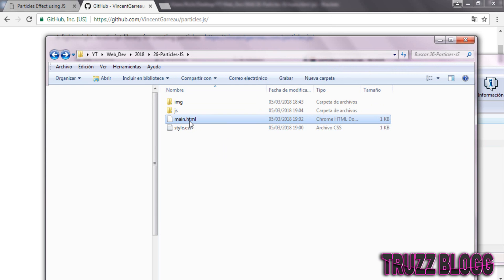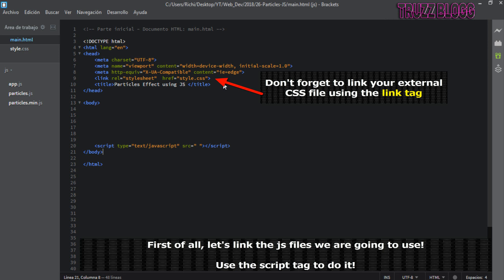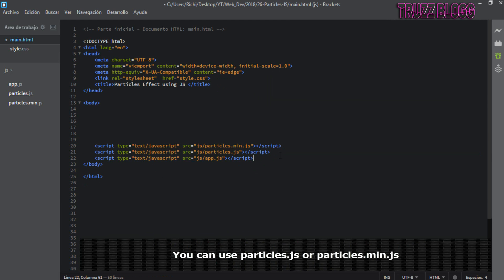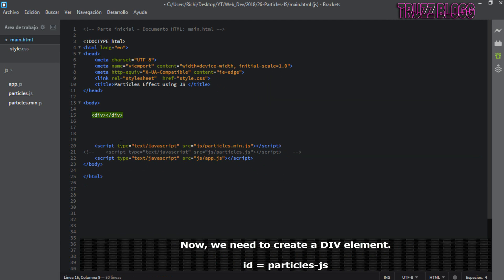Open up our HTML file and let's write some code. First of all, let's link the JS files we are going to use. Now we need to create a div element.